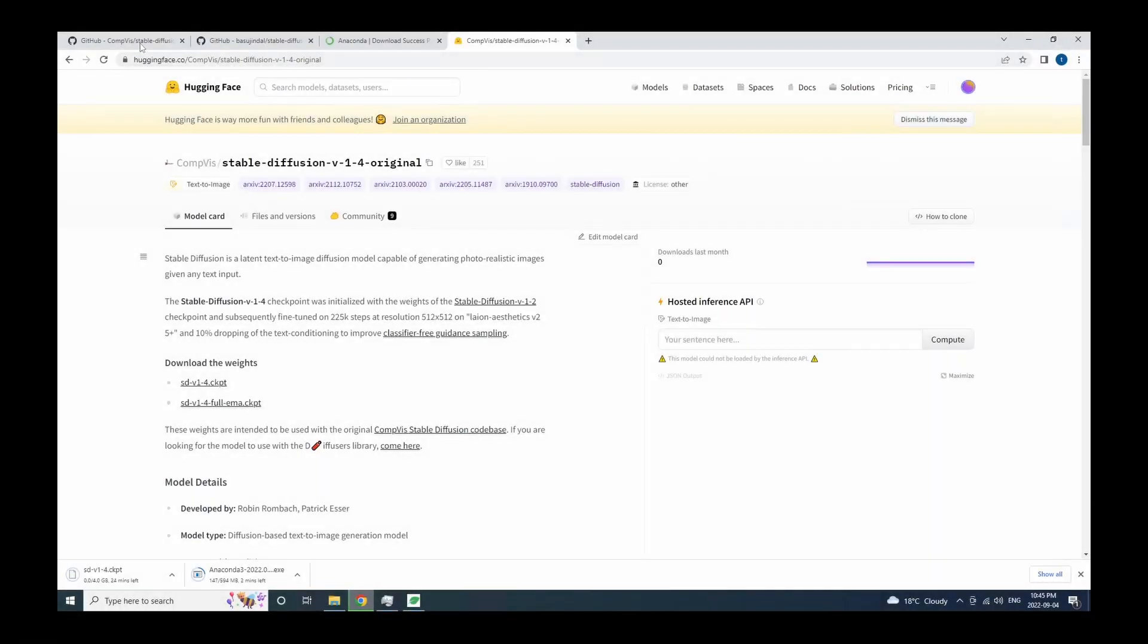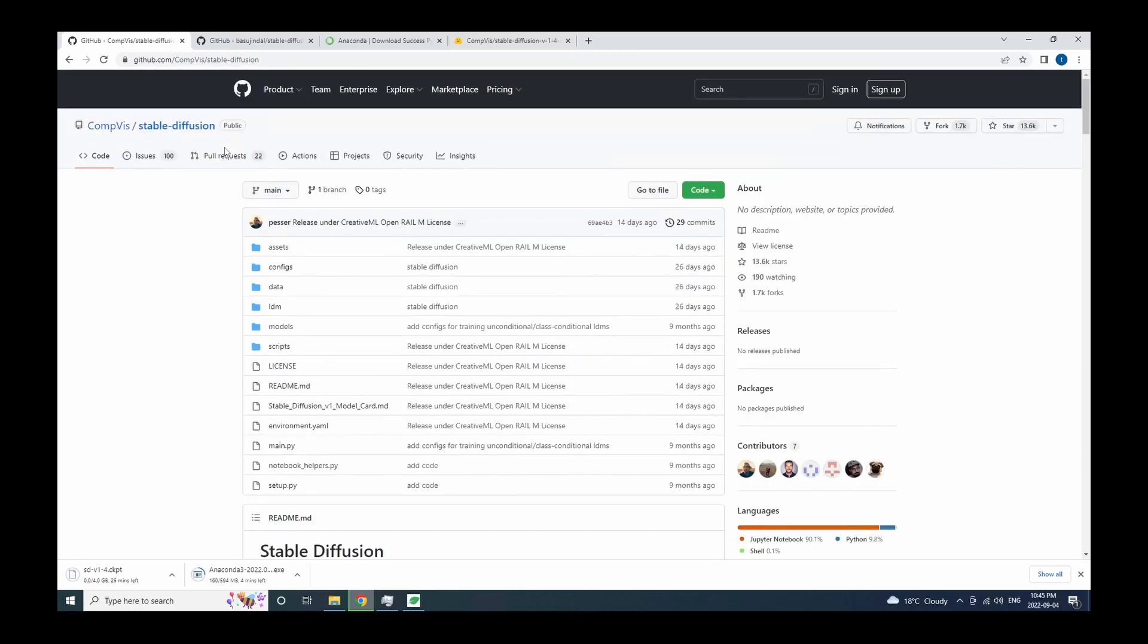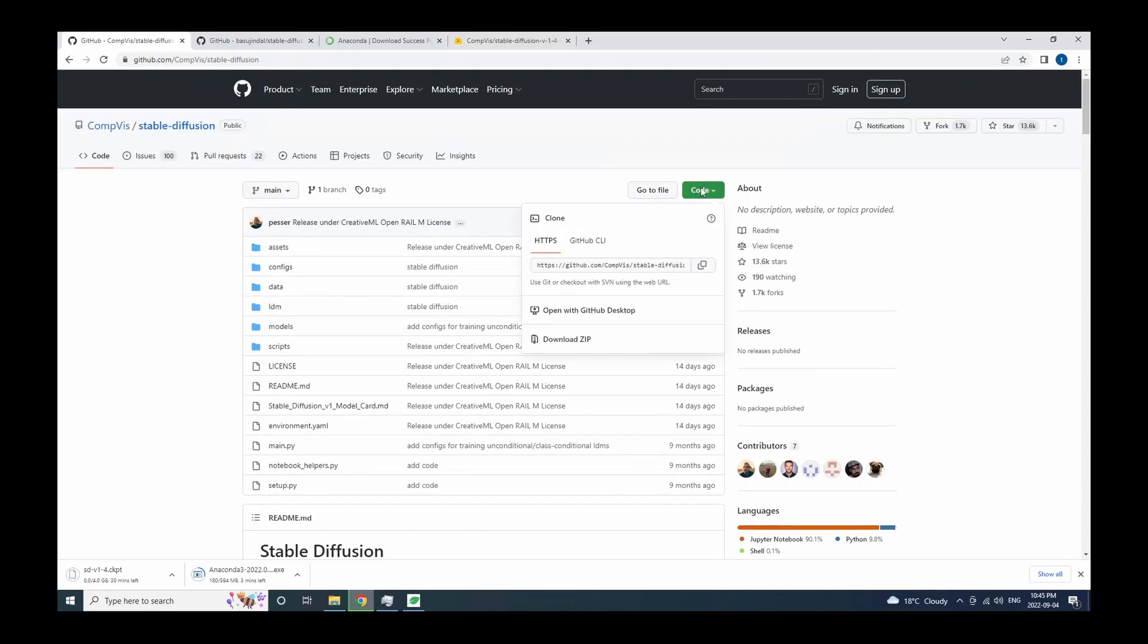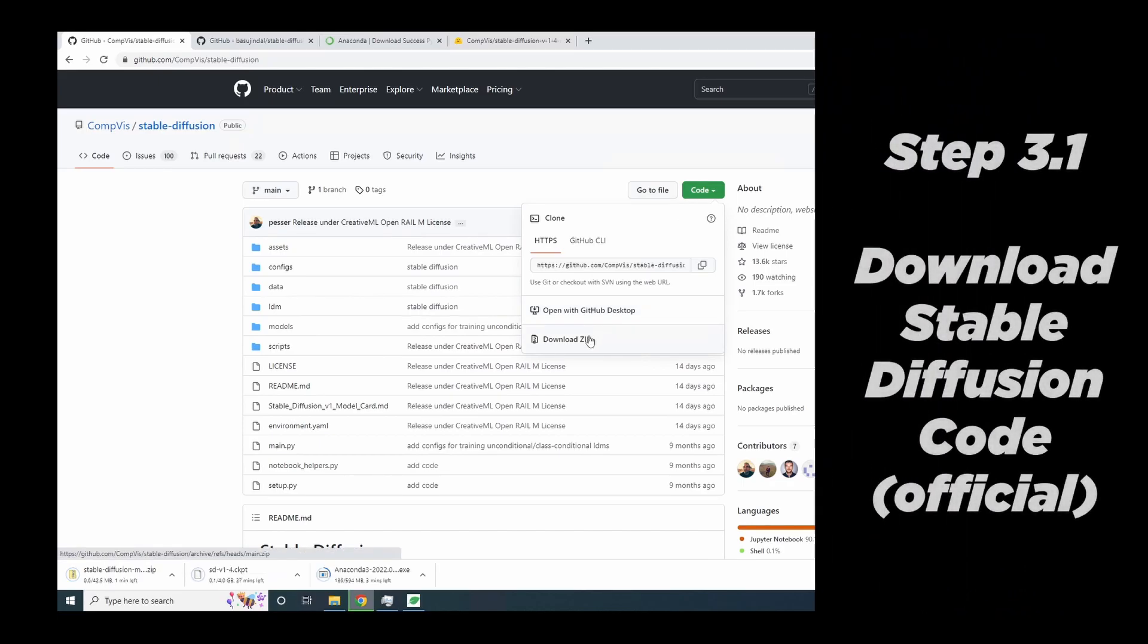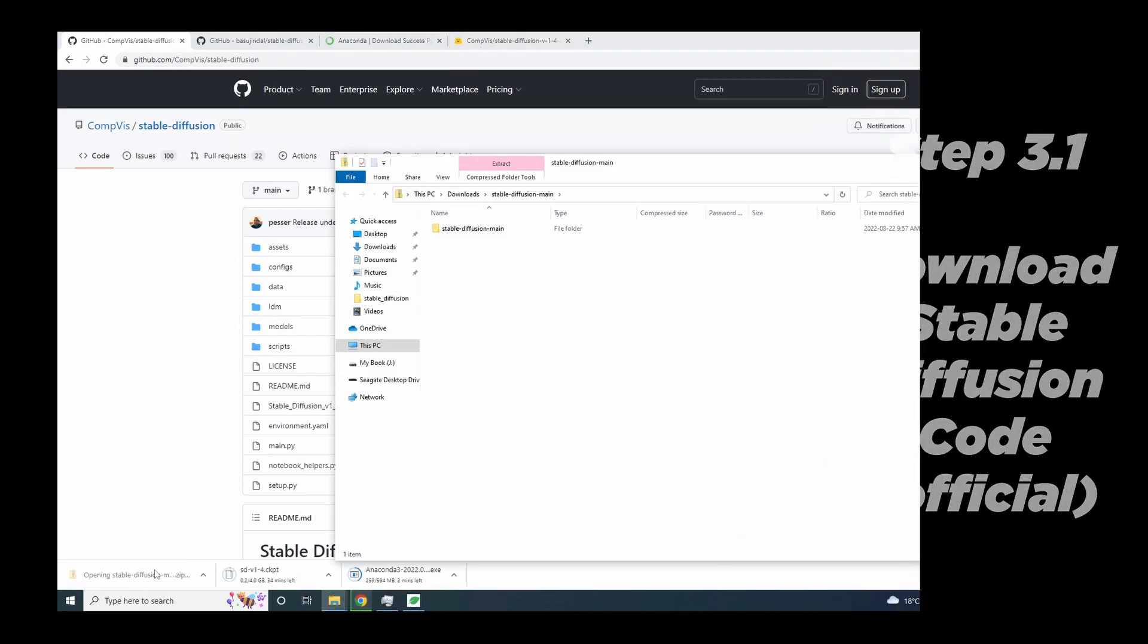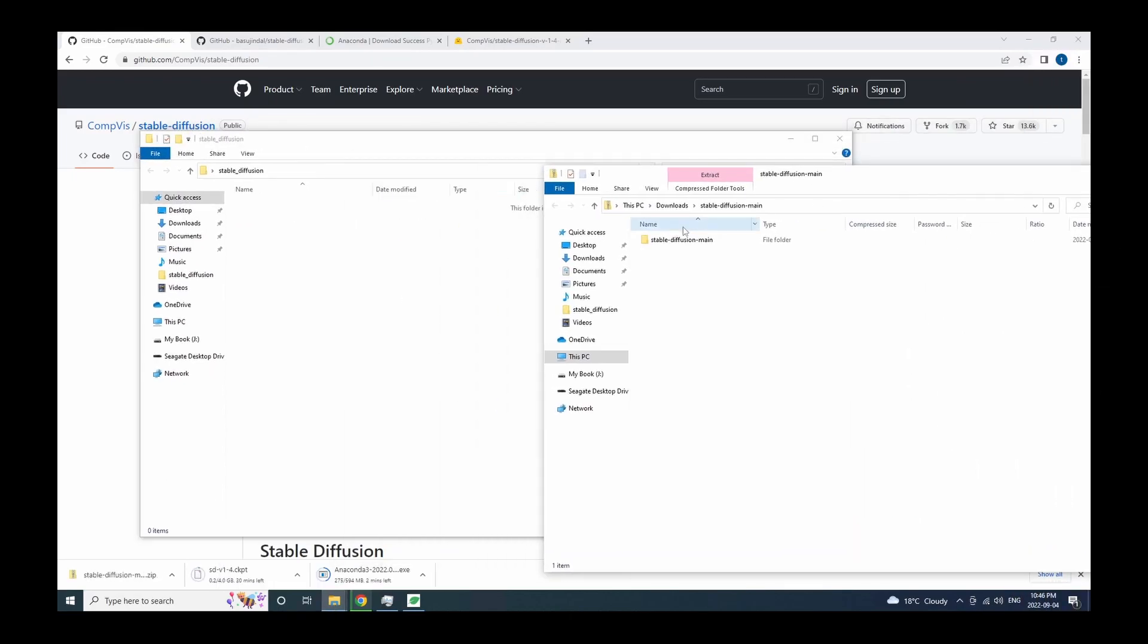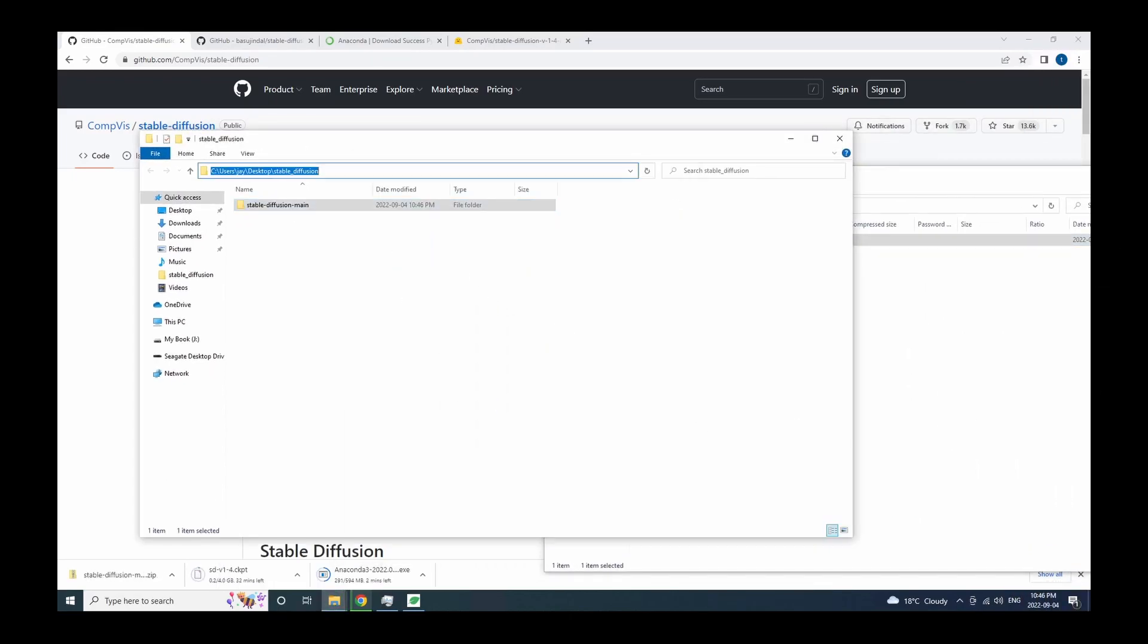We're going to get the source code for Stable Diffusion. And there are two versions. We're going to get both and you'll see why. Let's first head to the official version. And this is their GitHub page. Note this is by CompViz. And here we just need to click on the green code button and download zip. Then that's going to download the source code in a zip file. Once the download is complete, unzip it to the drive. And I'm going to put it in a folder called Stable Diffusion. So this is the source code for the official Stable Diffusion.